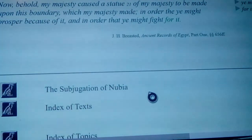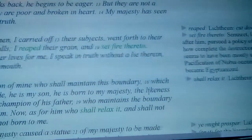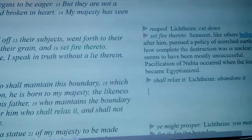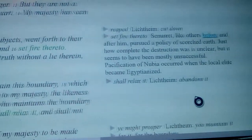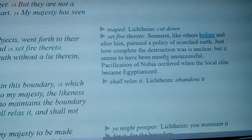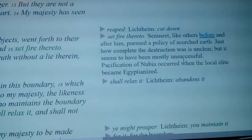The next section is the subjugation of Nubia. When they talk about reaping the fields and grain, it basically just means cutting them down and setting fire. Like others before and after him, he pursued a policy of scorched earth.